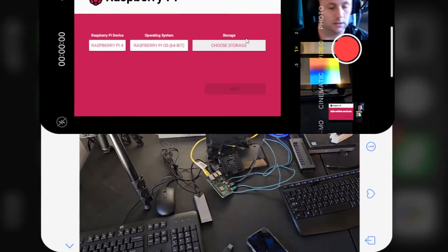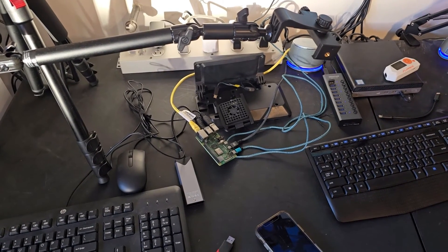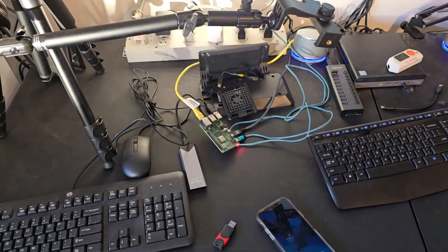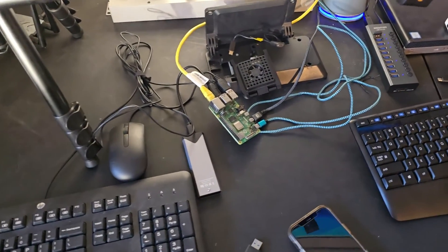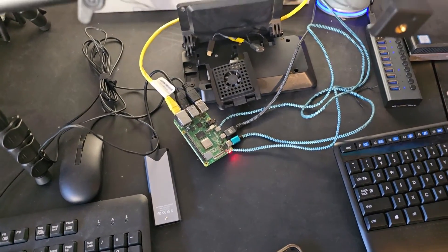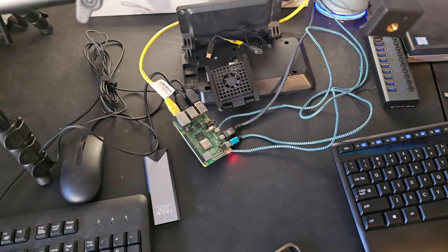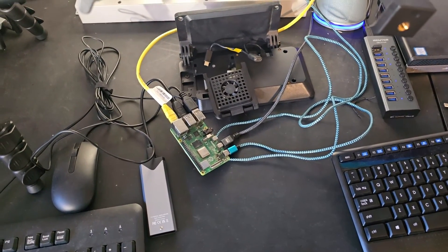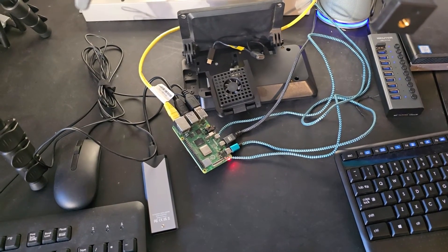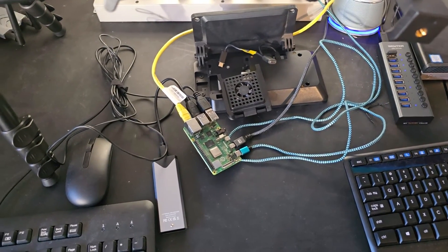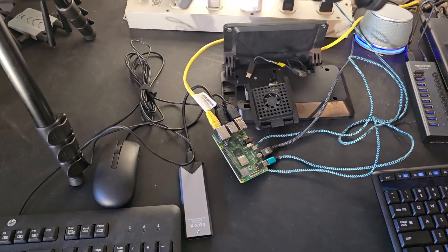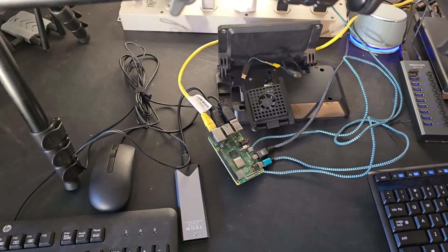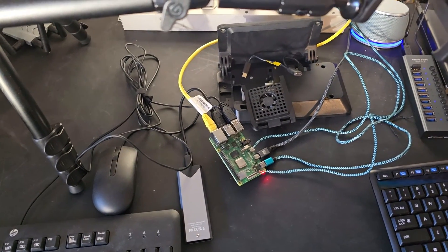All right, with any luck we should be able to boot up to this Raspberry Pi OS via USB. Let's try it out, powering up now. Moment of truth. All right guys, it's been a while since I started this video, but I wanted to update and kind of finish this out.